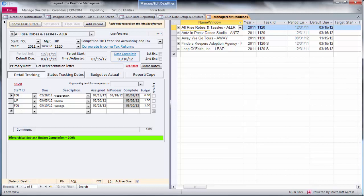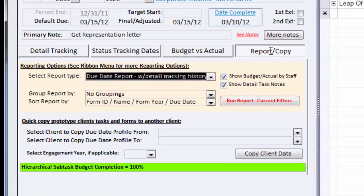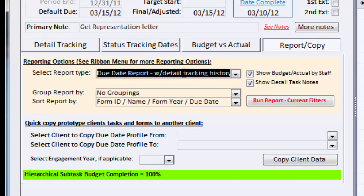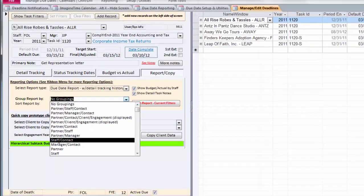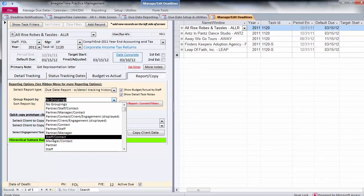Now I'd like to show you how we can report on this data, these five main tasks, by clicking the report copy tab. It's going to inherit the current filter, and I've elected to do the detail tracking history report showing budget and actual detail and also notes. I'm going to run that report. I can group it by staff, partner, variety of groupings and sorts.